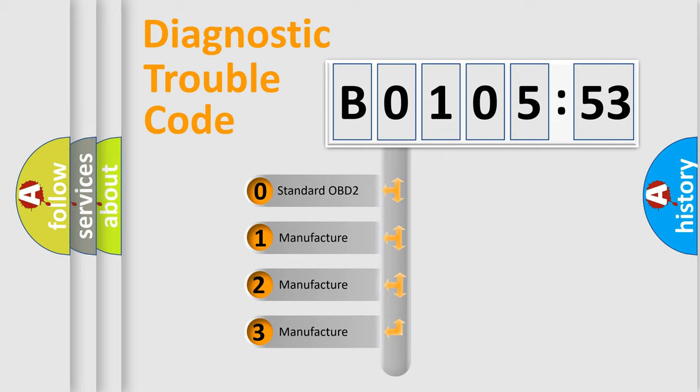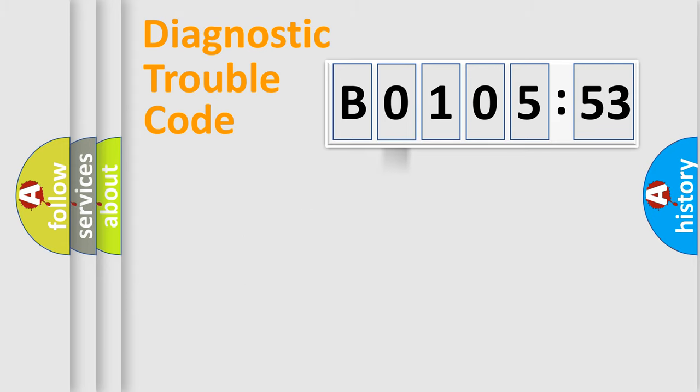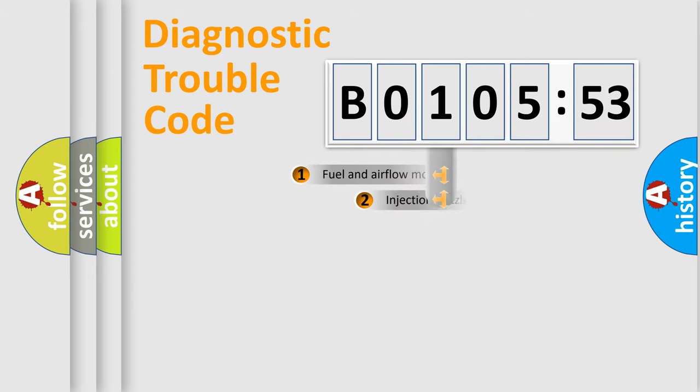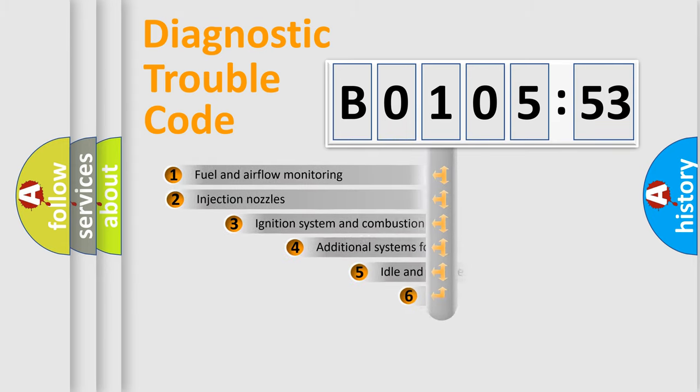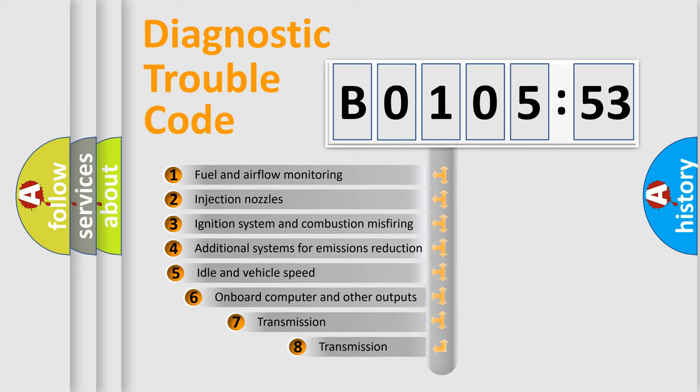If the second character is expressed as zero, it is a standardized error. In the case of numbers 1, 2, or 3, it is a manufacturer-specific expression of the car-specific error.